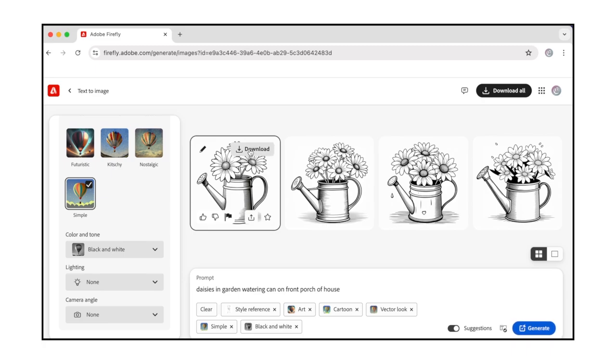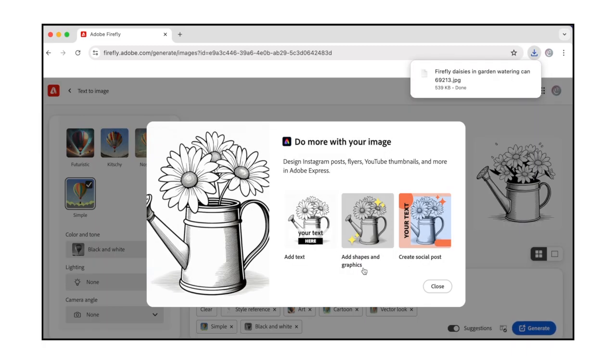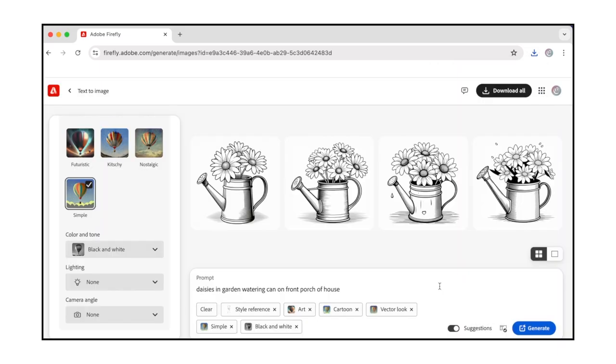You can also refine your results by selecting different options from the Effects menu. Once Firefly has generated an image you're satisfied with, download it, and you can use Photoshop to make it an SVG file. Or send it to your phone and use the Capture app.